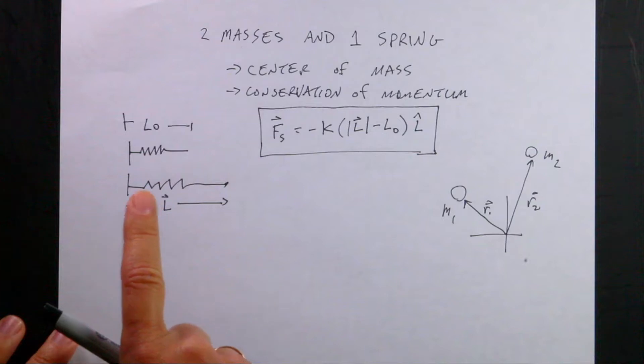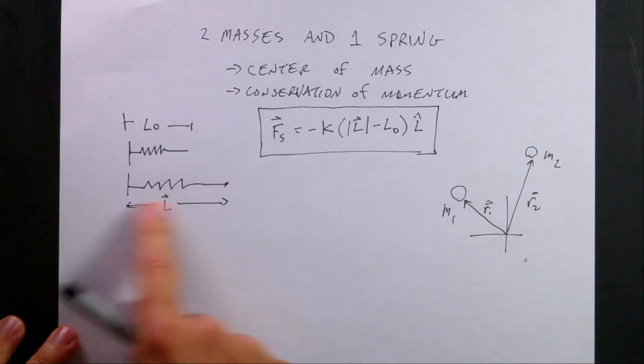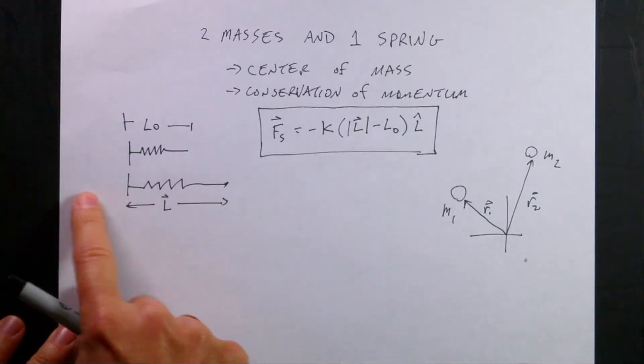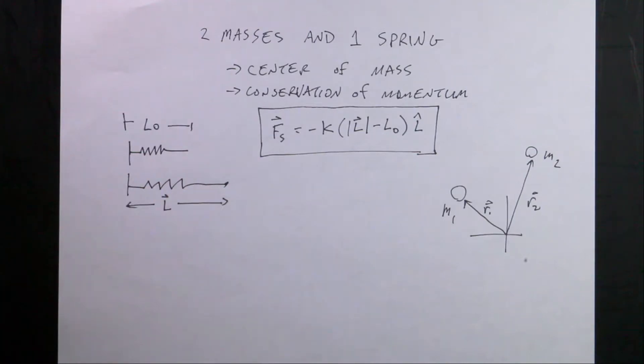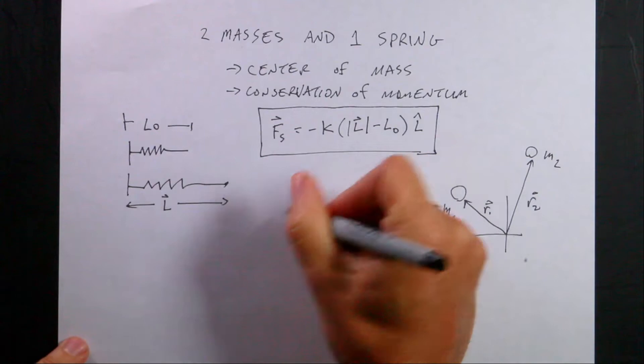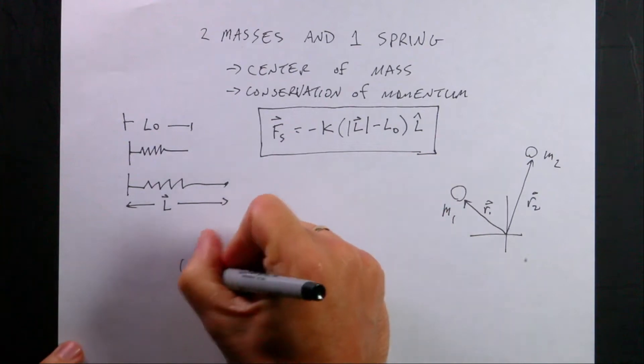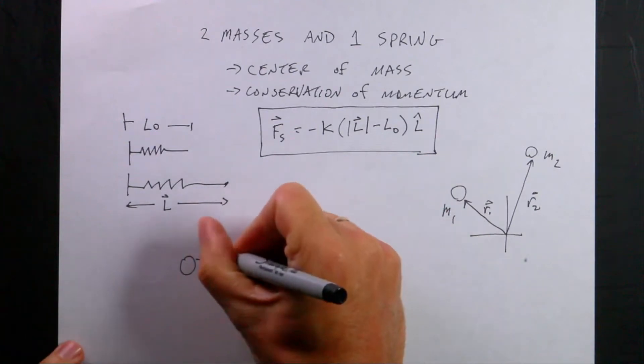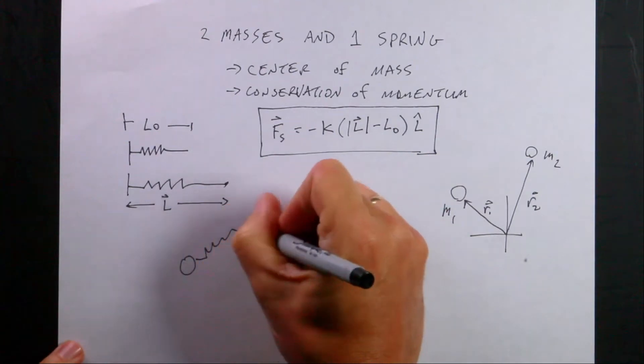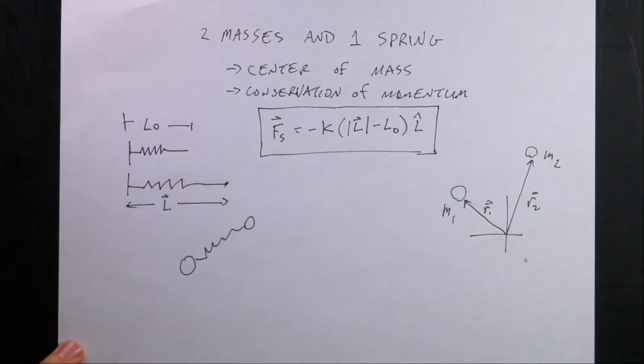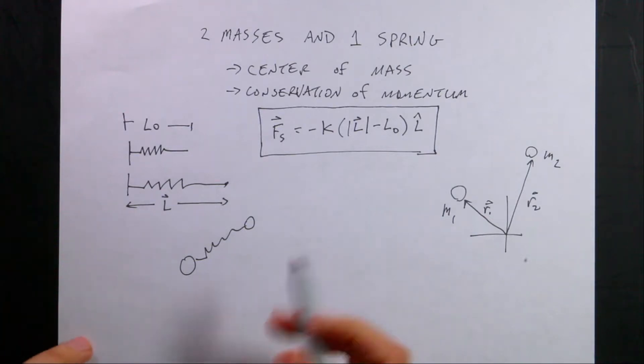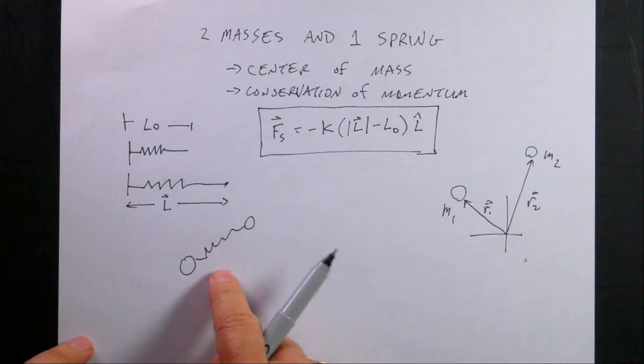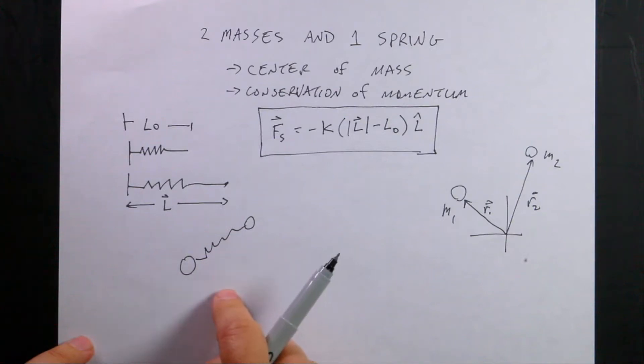have two masses like this connected by a spring. And it turns out that this is super useful for a lot of different things. But I want to build this and then use this to look at two things,